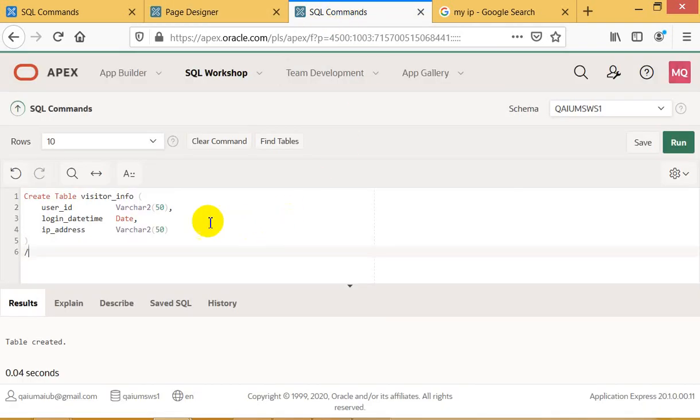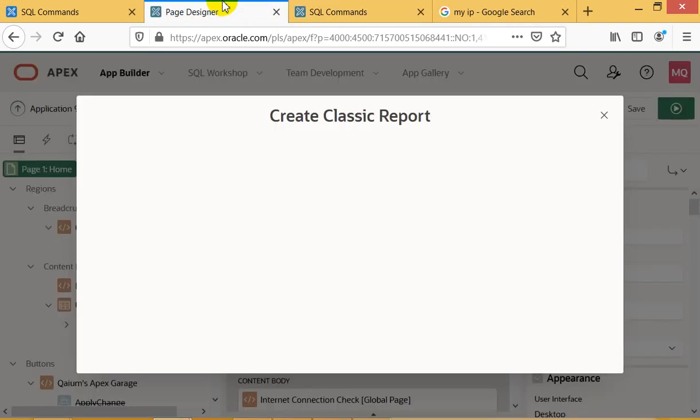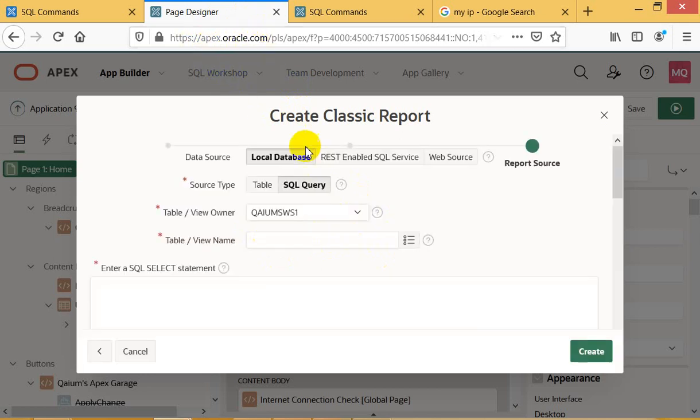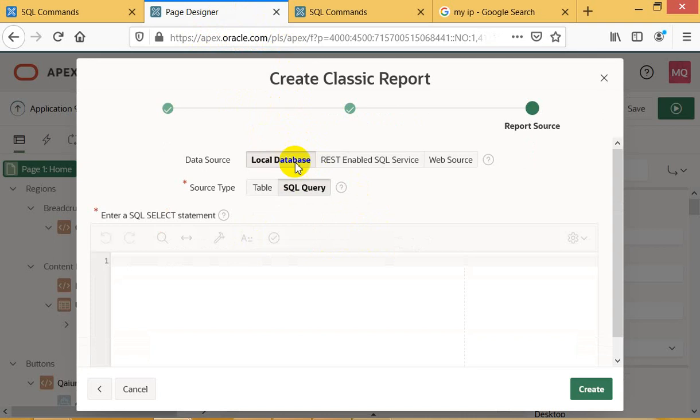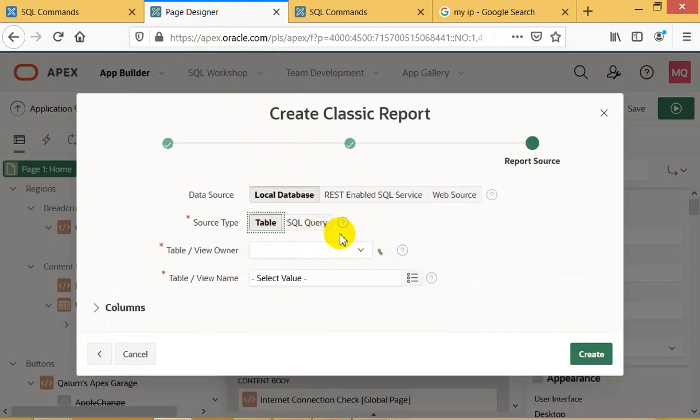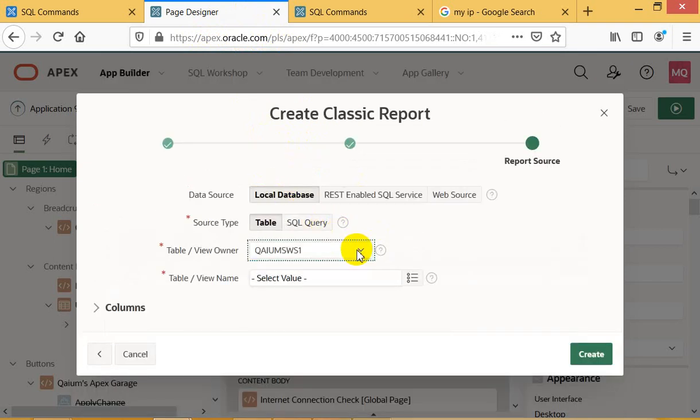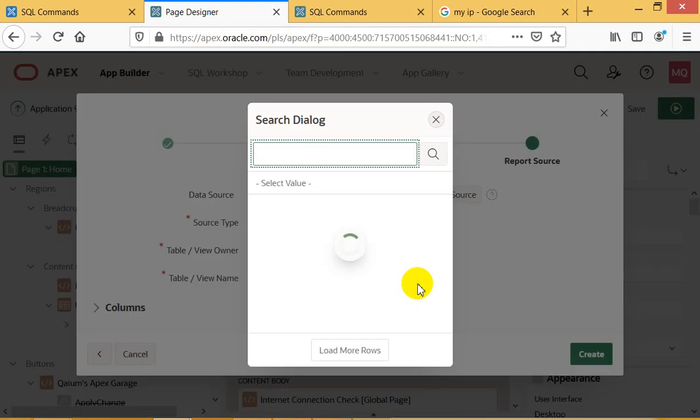What's the table name? Table name was visitor_info, so I have to select it. I'm working in Oracle APEX at apex.oracle.com, so it's a little bit slow. Okay, no problem, it's very easy. I'm going to select table name visitor.